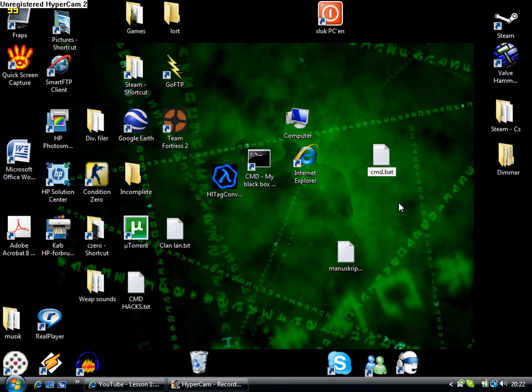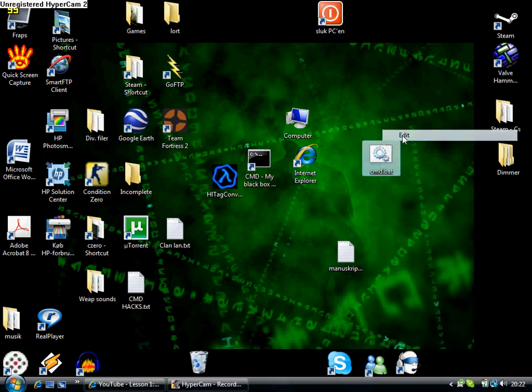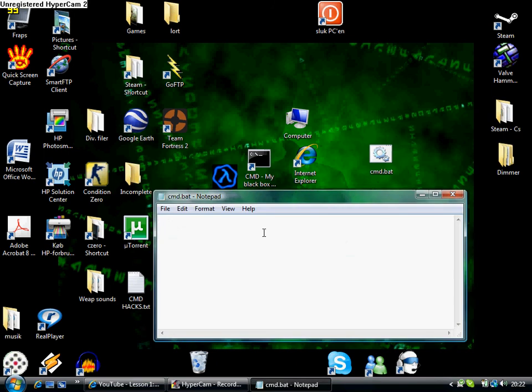Yes, then you say edit, and then you say start cmd.exe, then you save it.